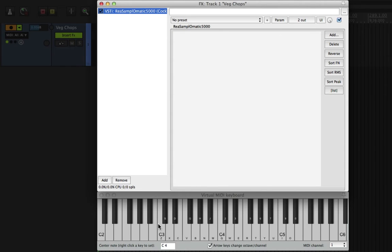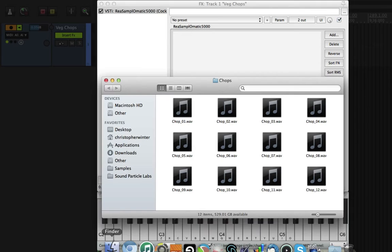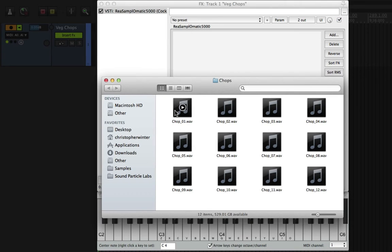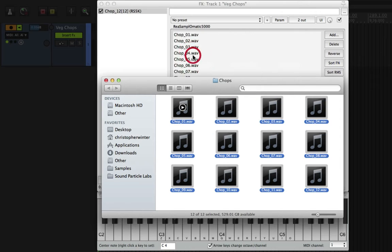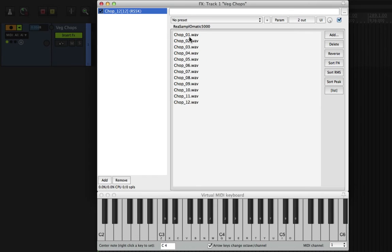But if we go into the file browser where I've got a bunch of individual samples of some vegetables being cut, what we can do is select all of these files and drag and drop them onto Resample Ohmatic. And you'll notice that it's imported all of them.